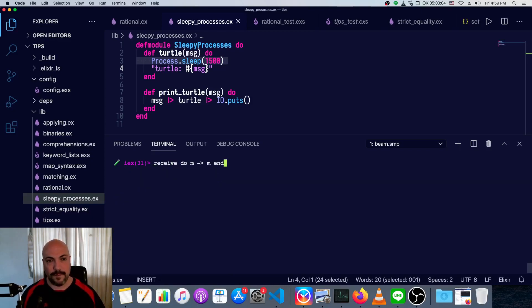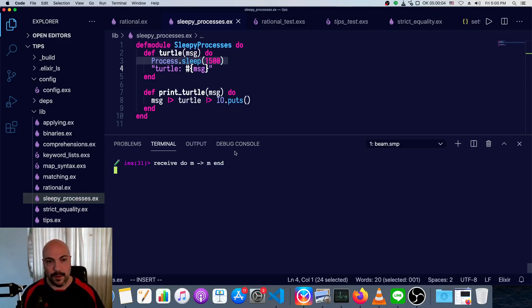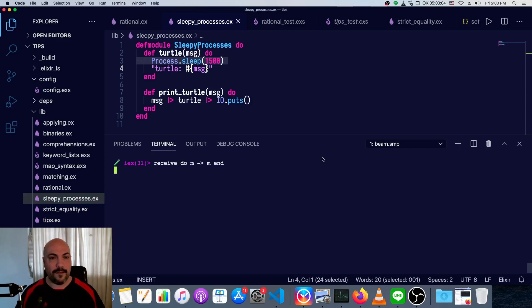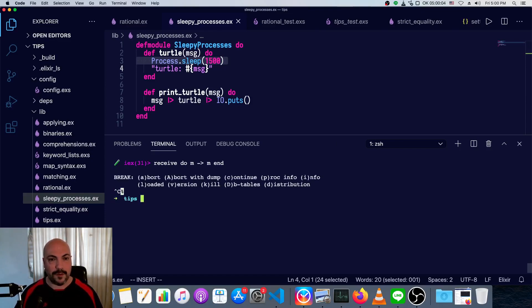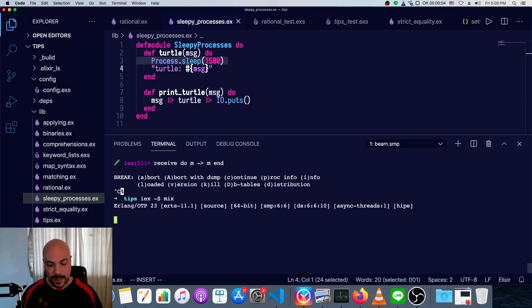Now there is a danger. If we try to receive a message that hasn't been sent, our process will just hang. So it's not crashed, it's just waiting for something to send it a message. There is no message coming in, and it will literally wait forever. So we'll kill IEX and start up again.